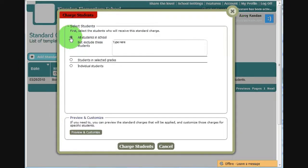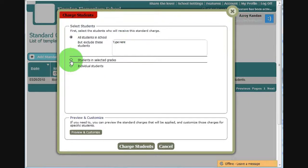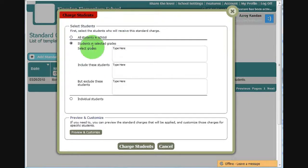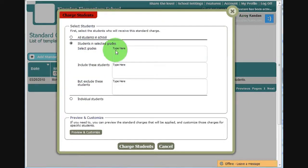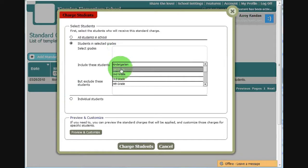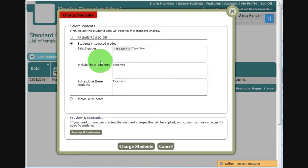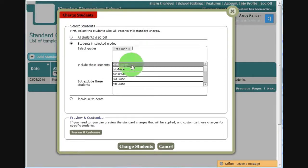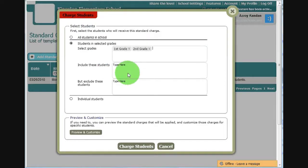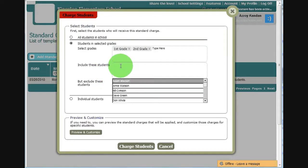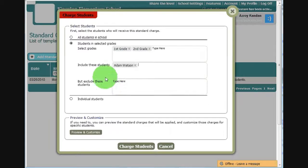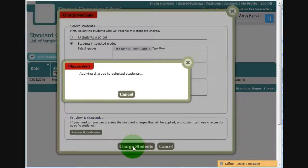I can charge it to everyone in the school except select few. I can charge everyone in certain grades, or I can charge individual students. So let's say in this case I want to charge the first graders and the second graders, but I want to exclude the student that I just added before, which was Adam Watson.